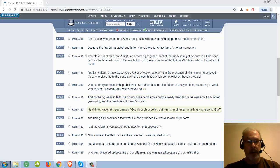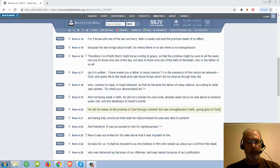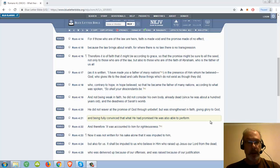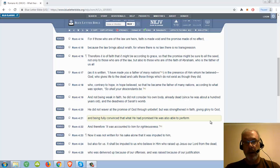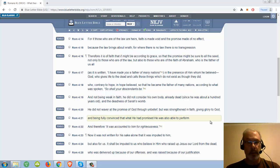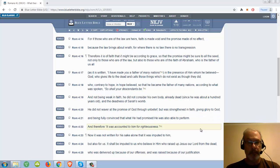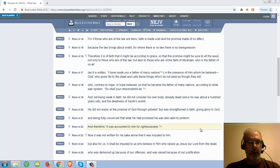He did not waver at the promise of God through unbelief, but was strengthened in faith, giving glory to God, and being fully convinced that what he had promised, he was also able to perform.